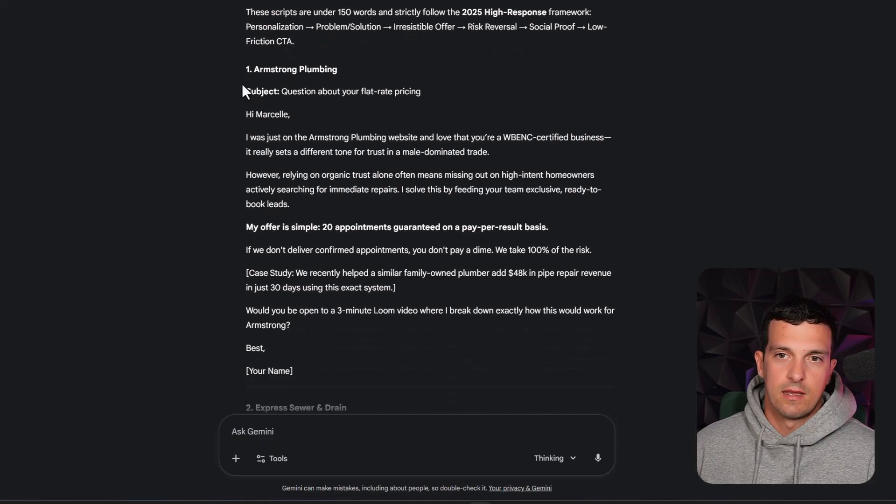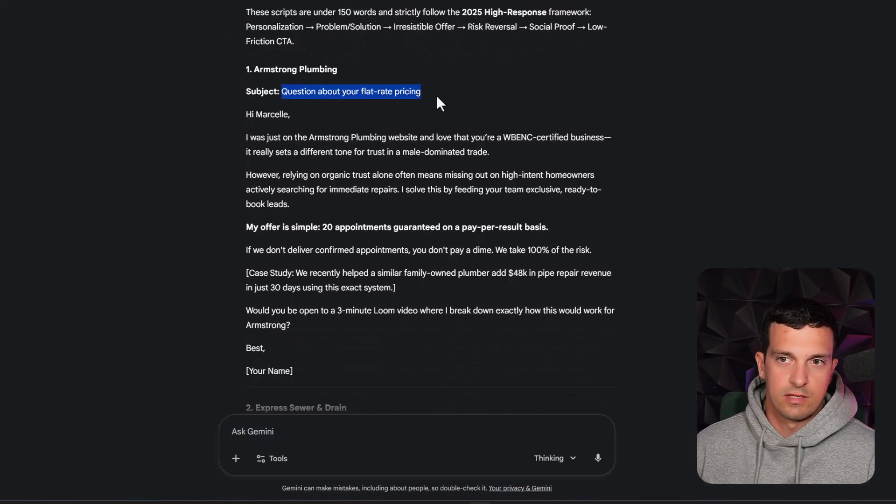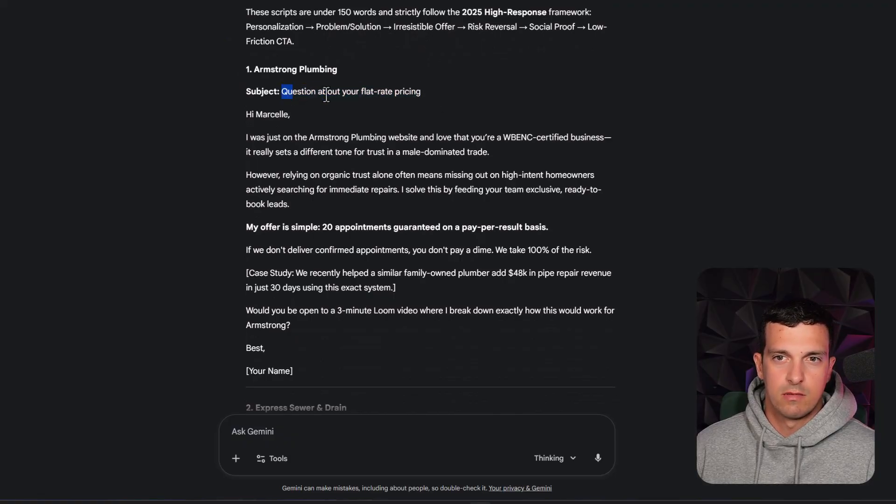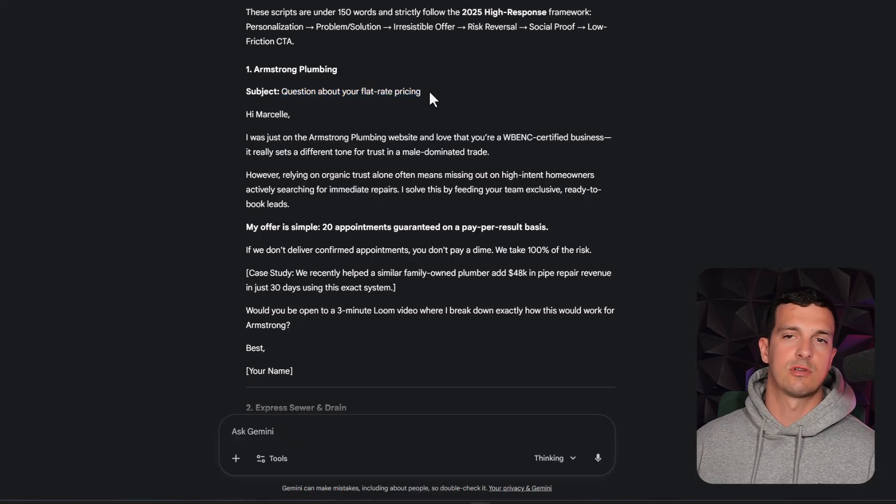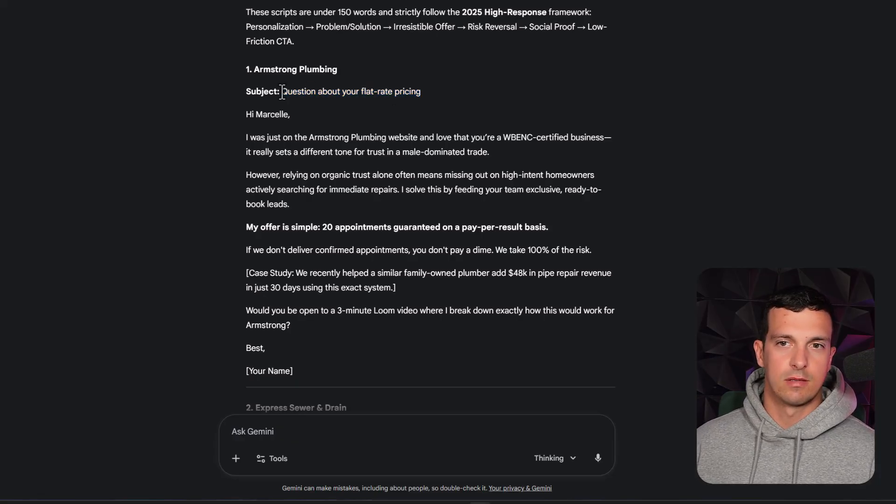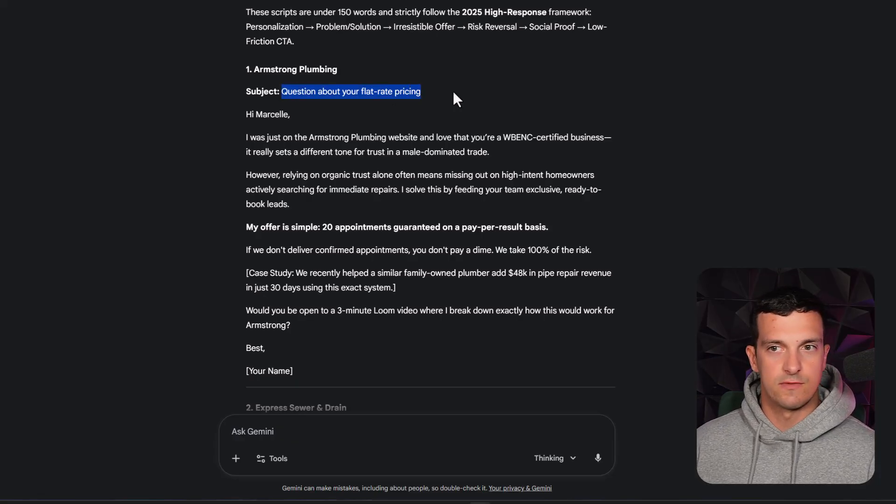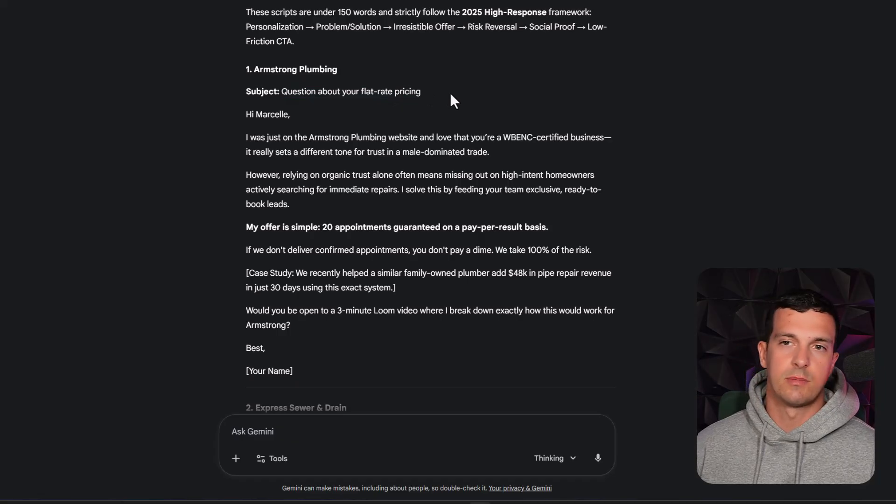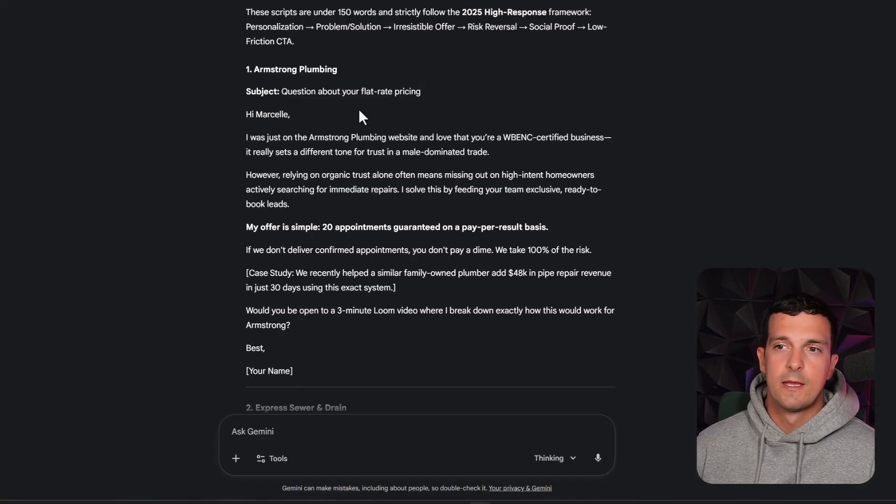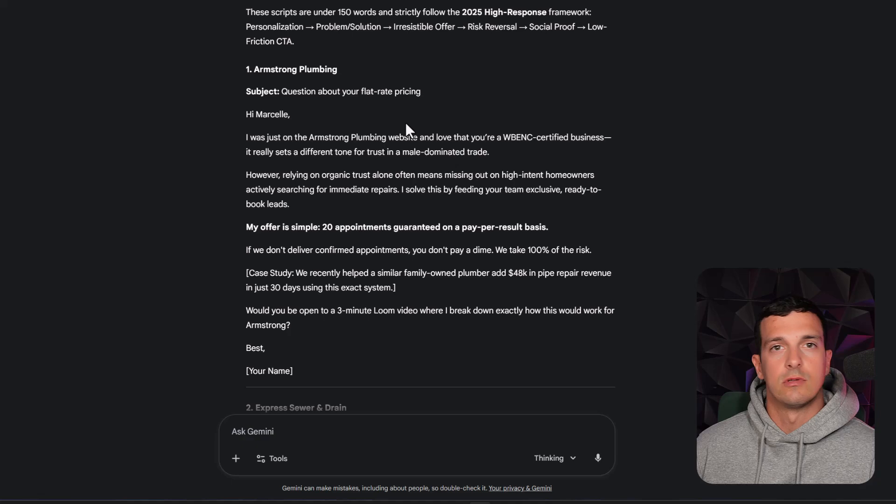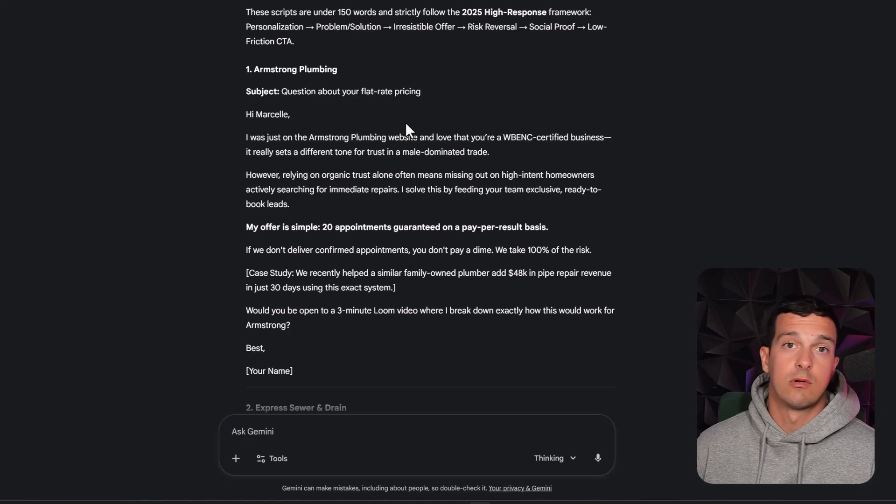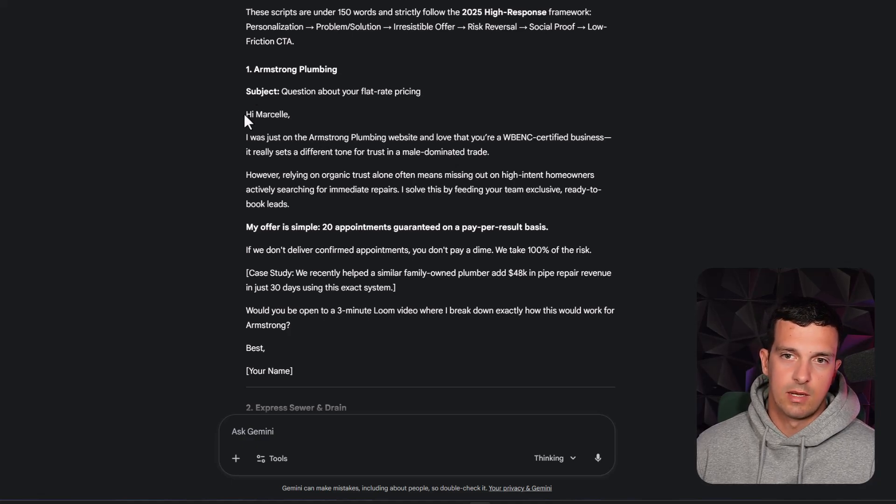And then here's for the first one, subject question about your flat rate pricing. So you can play here, a good subject line for cold email is actually I got referrals for you, first name or something like if you're doing it manually. But I'm going to cover how to do this manually or automated in a second.